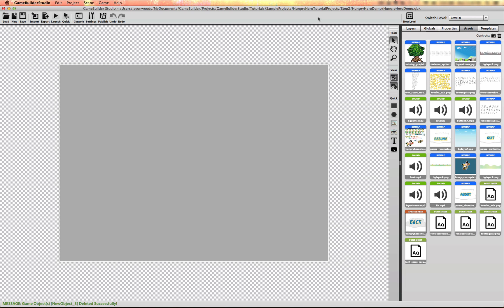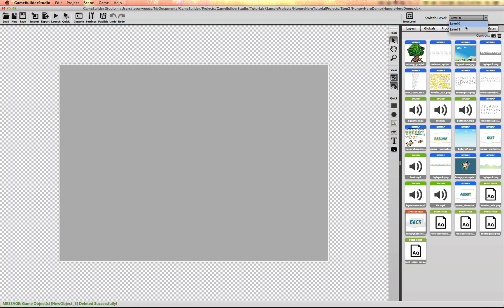Let's start setting up the main screen. We're going to have two screens: the main screen and game screen. So I'm going to create another level and create the main screen on level zero.